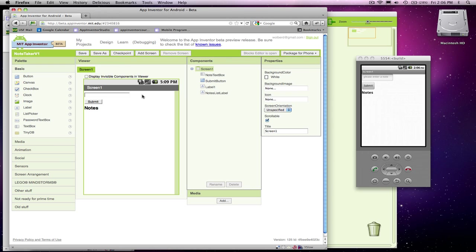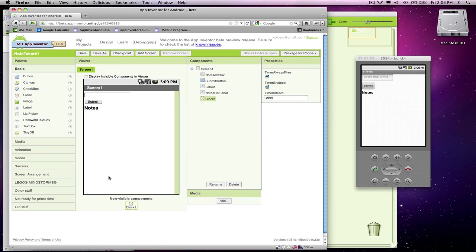So I'm going to start over in the designer, and what I need to do first is add a clock component, because the clock component can tell us the date and time at some point. In other words, when the user clicks on submit, we want to grab the date and time and stick it in the note we're building.